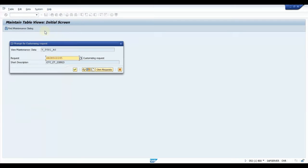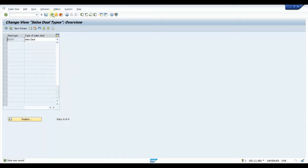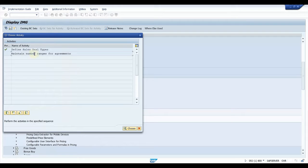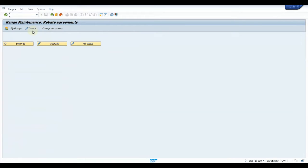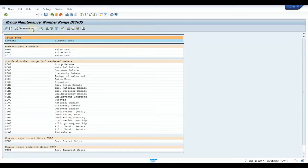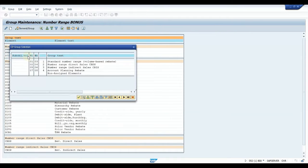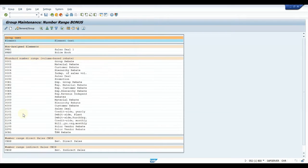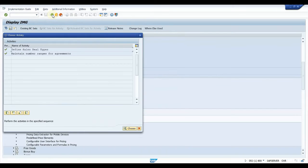Save, then go back. We have defined the sales deal type. Now assign the number range: double-click on it, go to Groups, click Maintain Groups, and you will see the non-assignment group. Click on that, select Elements, and then select 01 — whichever number range you maintain, you can assign it based on that. Now it is assigned under the standard number ranges. Go back.